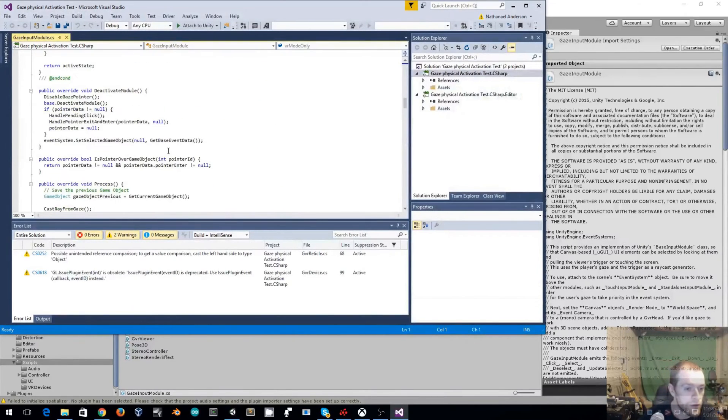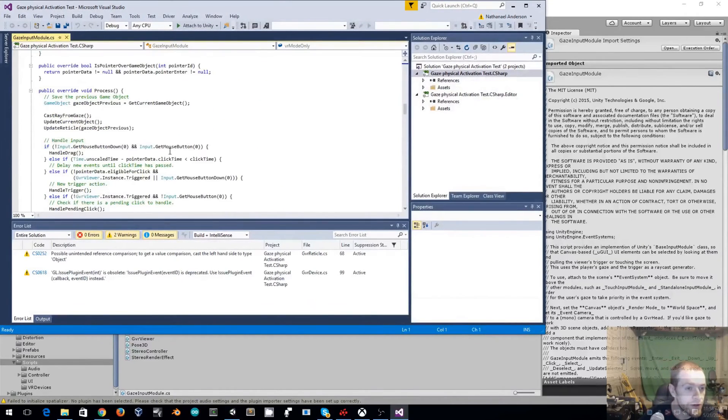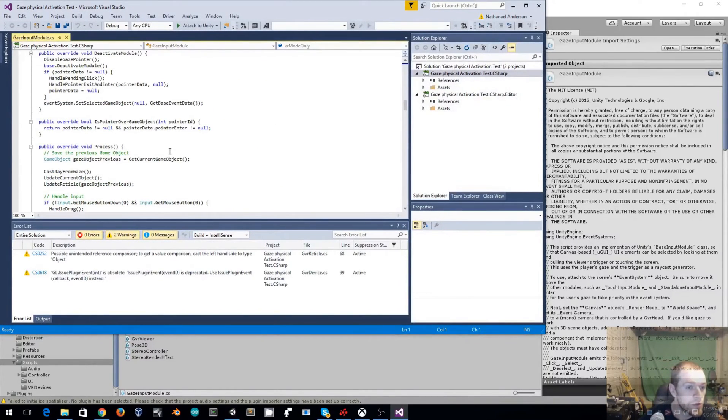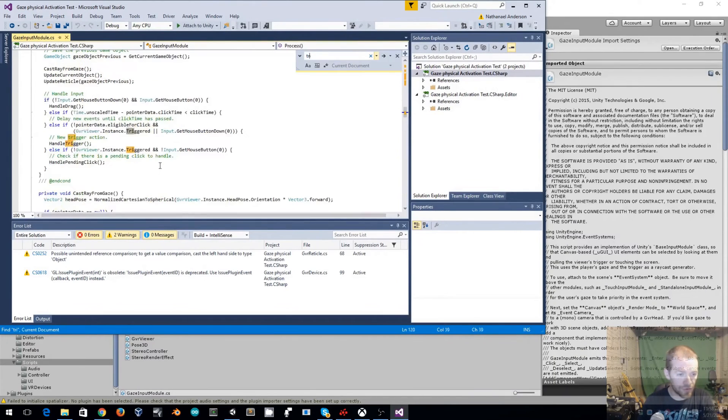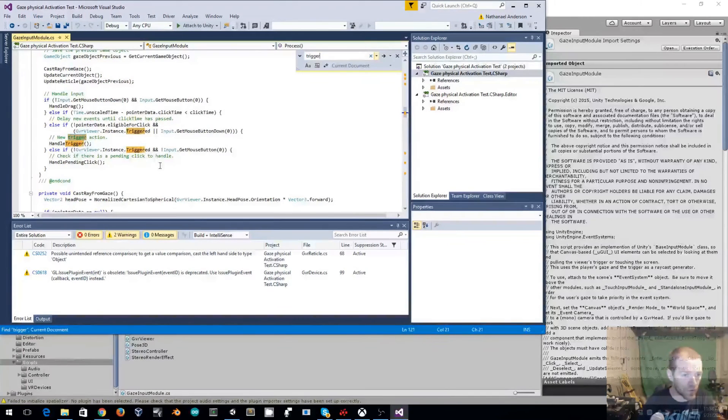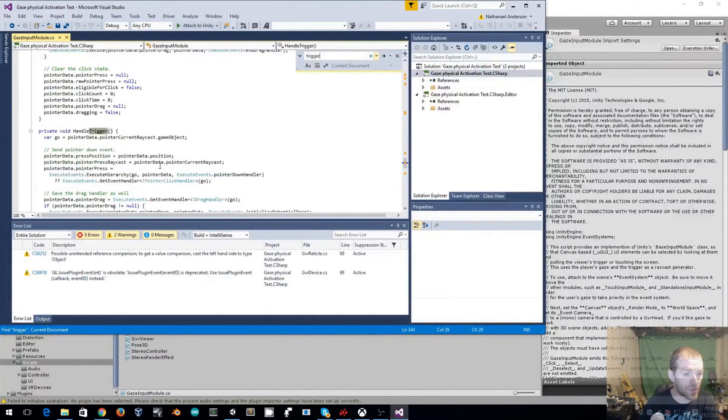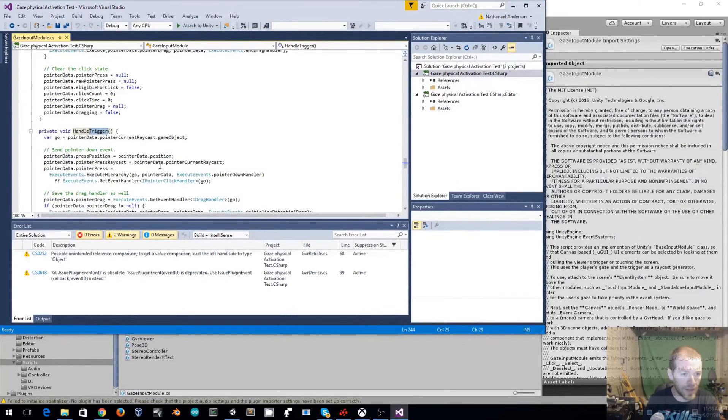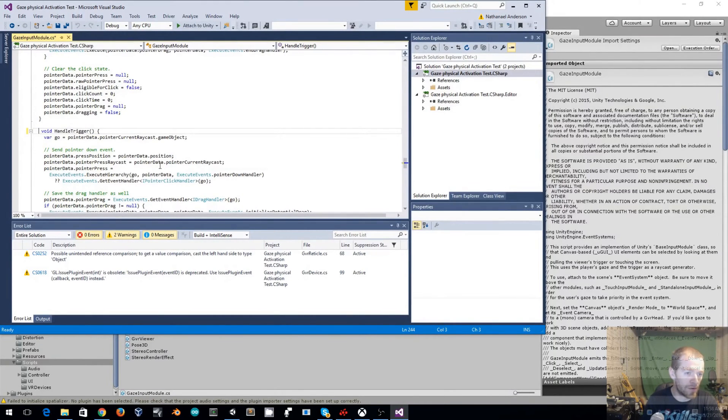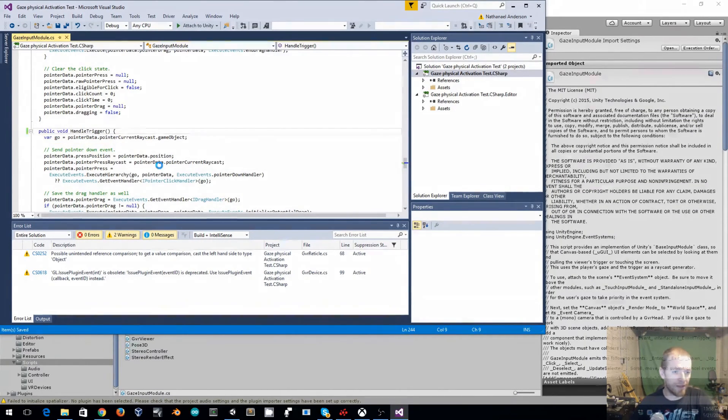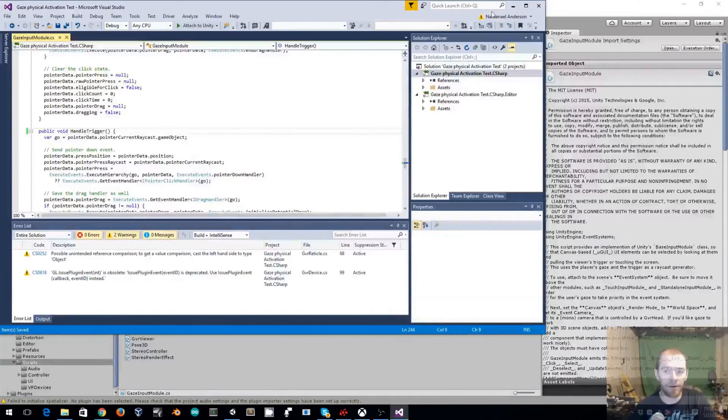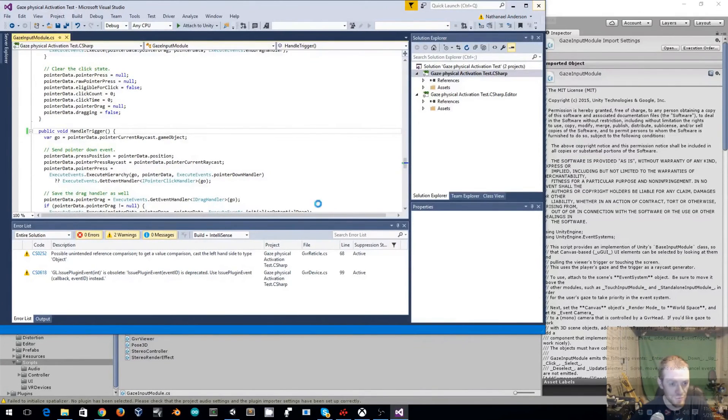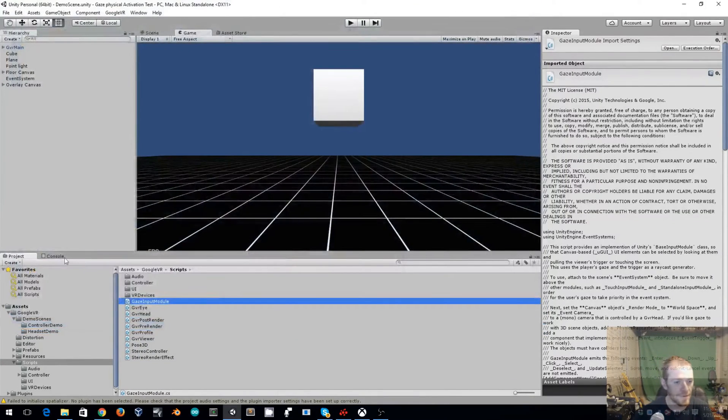So let's scroll down here. Actually, let's just search for trigger. So it was handle trigger that we want. And that right now is private. So we're going to make this public. And that's our only change that we need to do in there.